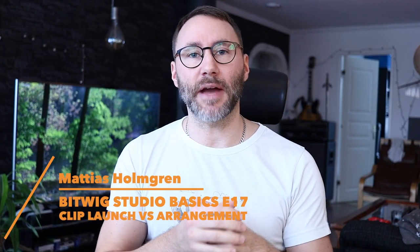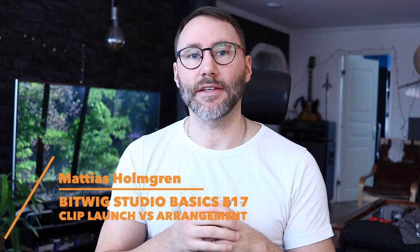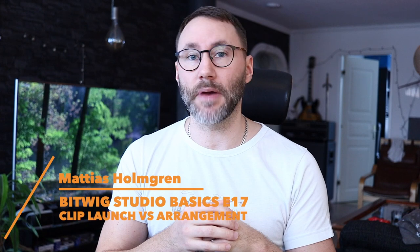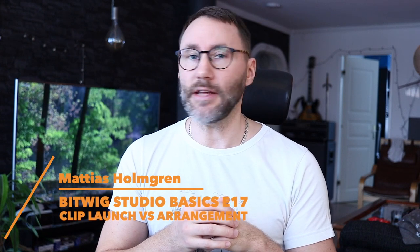Hi everybody and welcome back to episode 17 in the Bitwig Studio Basics series. In episode 3 we talked about clip launching and arrangement and how you work more specifically in each of these views. Today is more on a philosophical level and we're going to talk about when and why to work in the clip launcher and why I would favor working in the arrangement view.